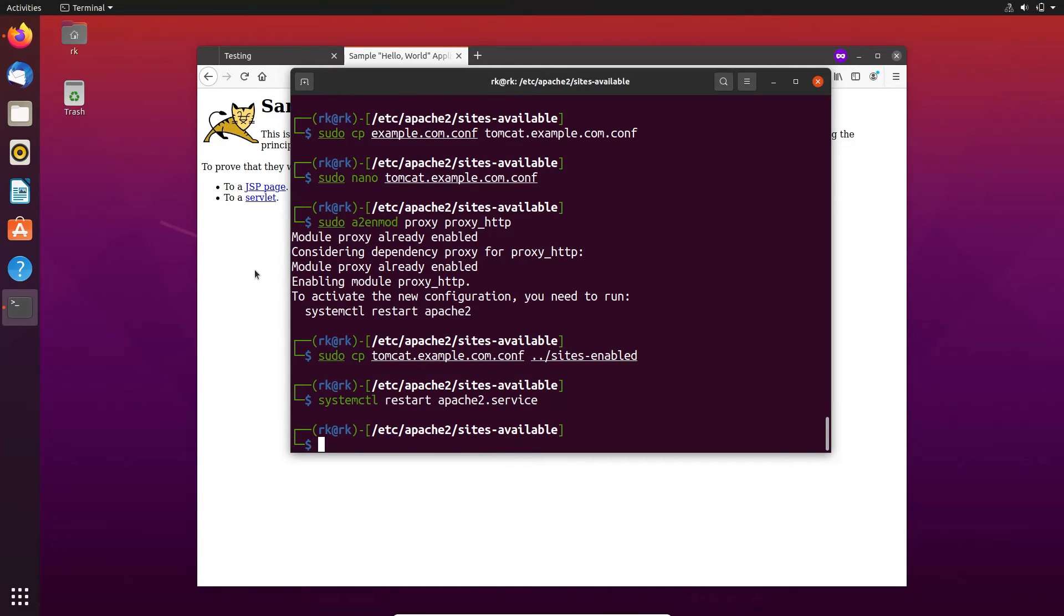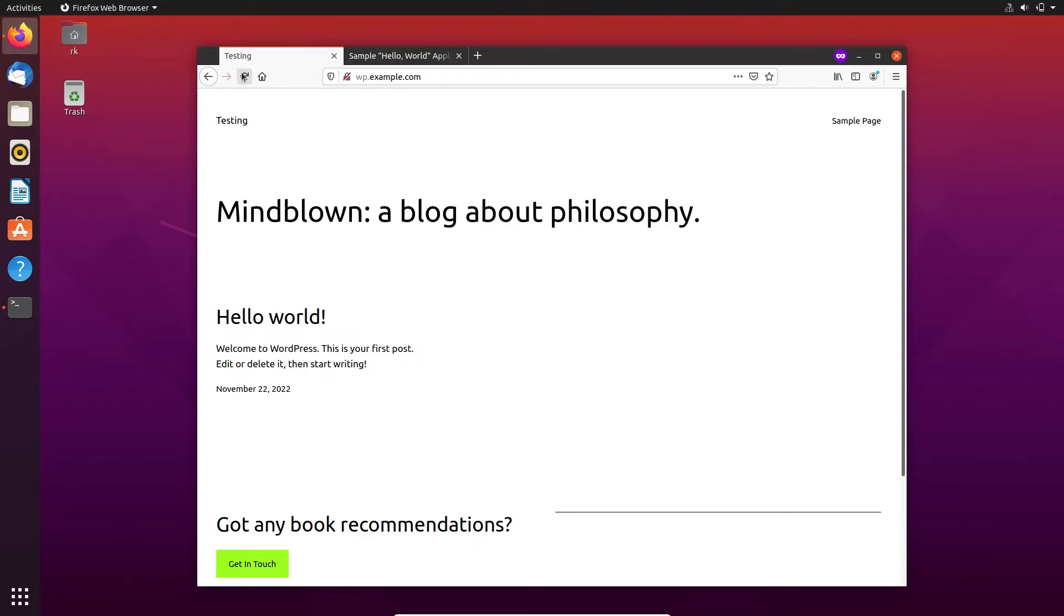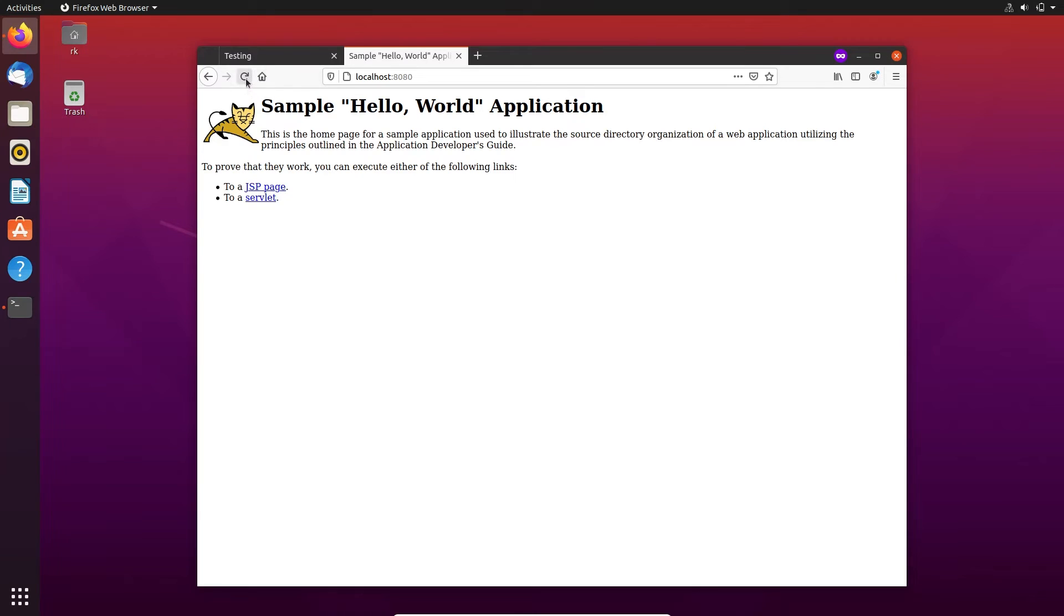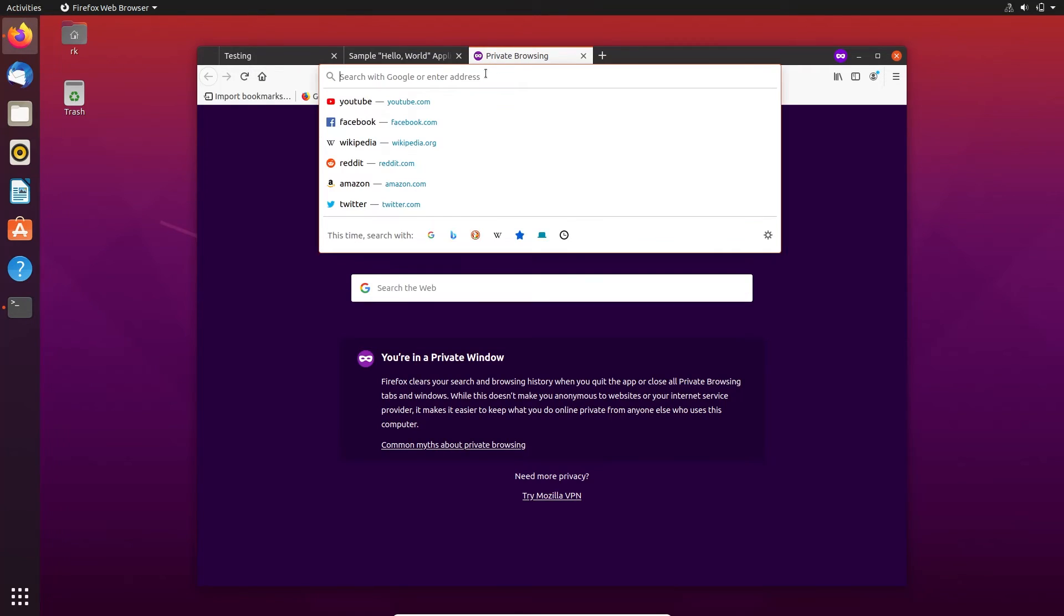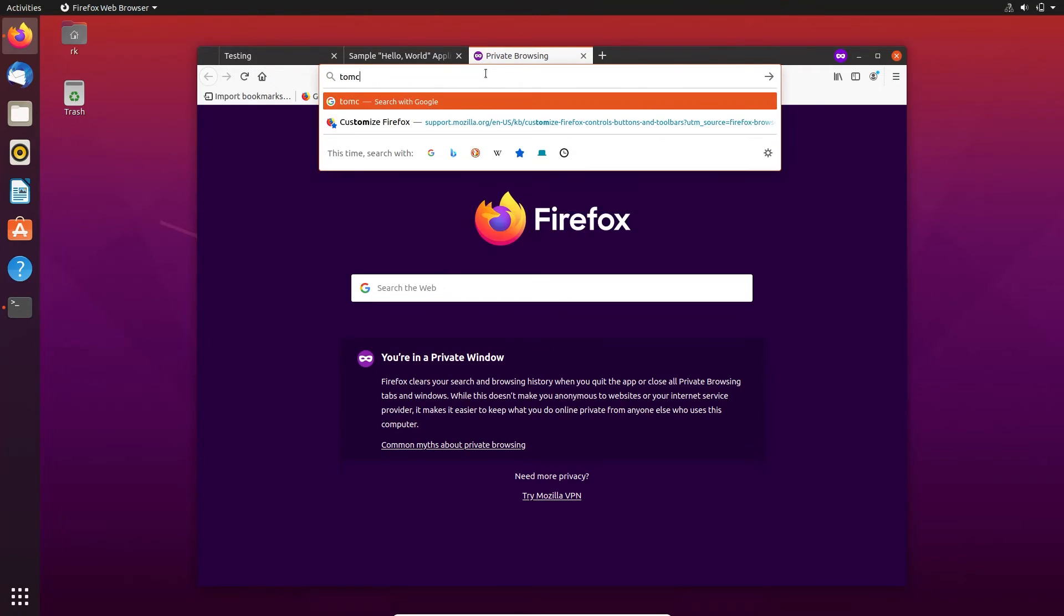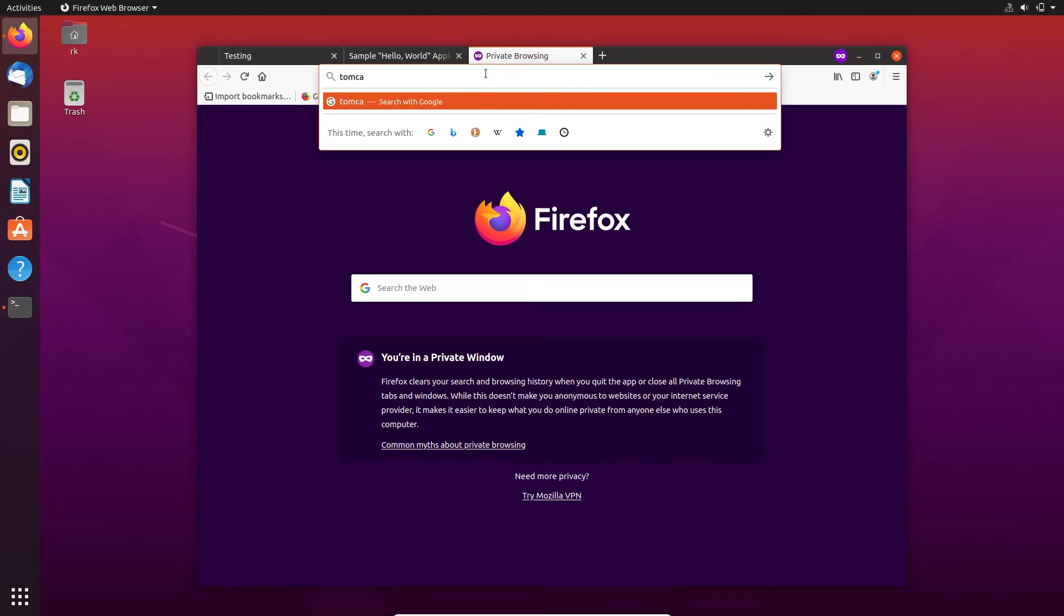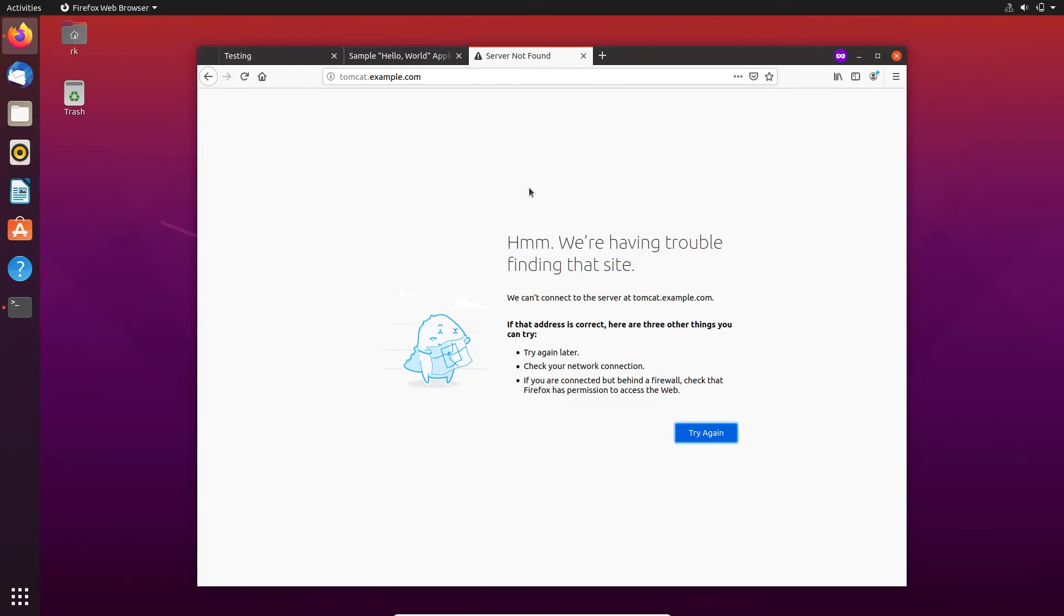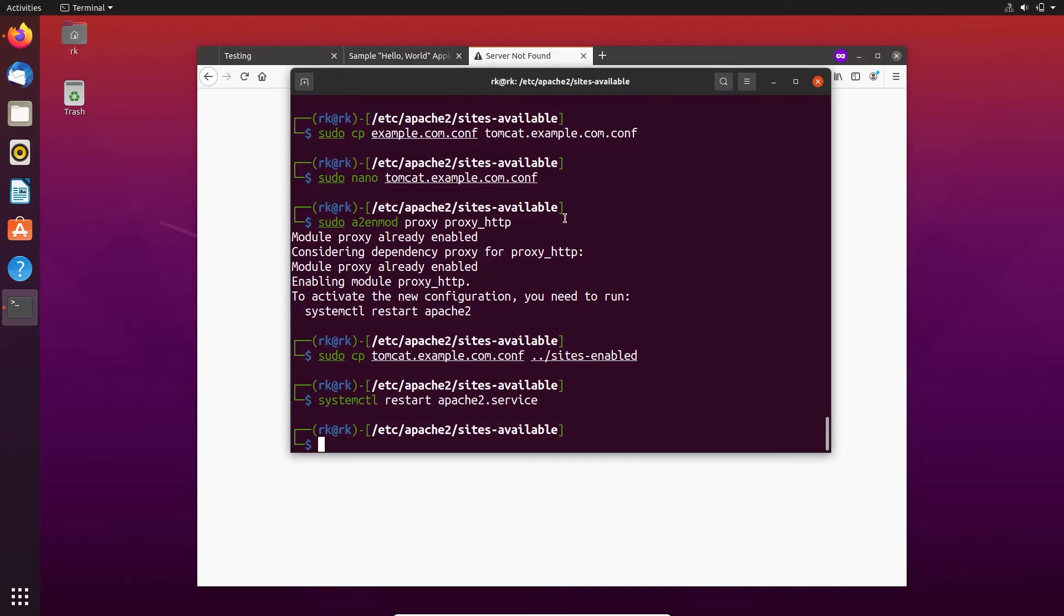Apache is restarted. Here the WordPress is working. Here the Tomcat on localhost is also working. Let's try to fetch it as tomcat.example.com. So I need to configure that in the host file.